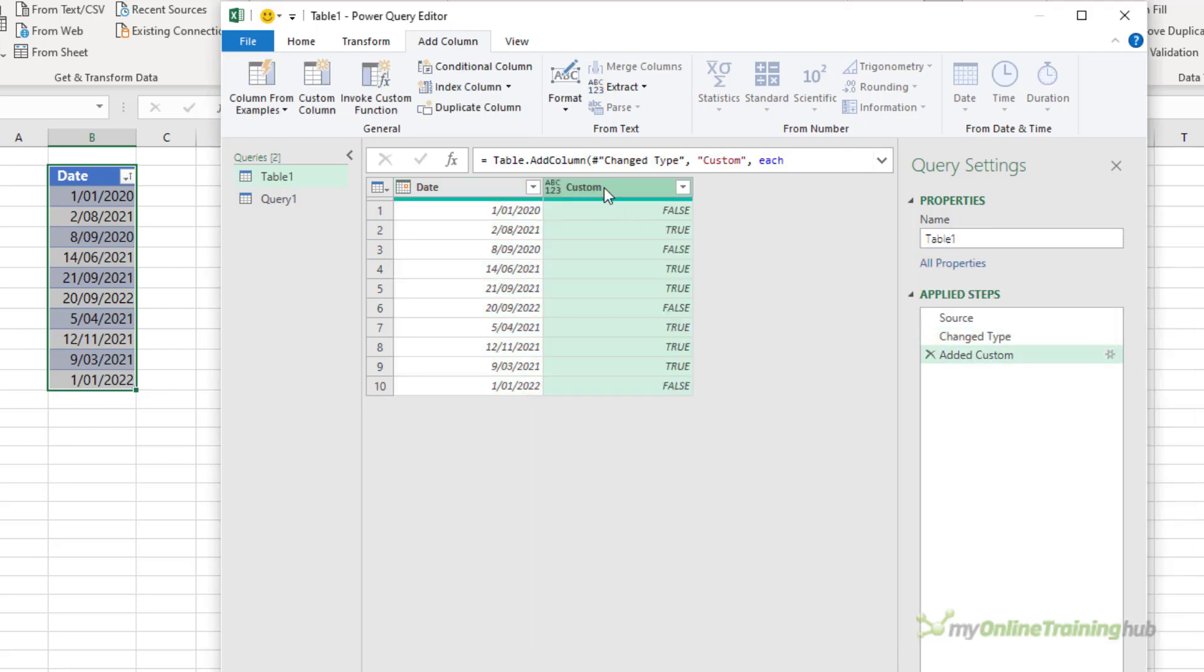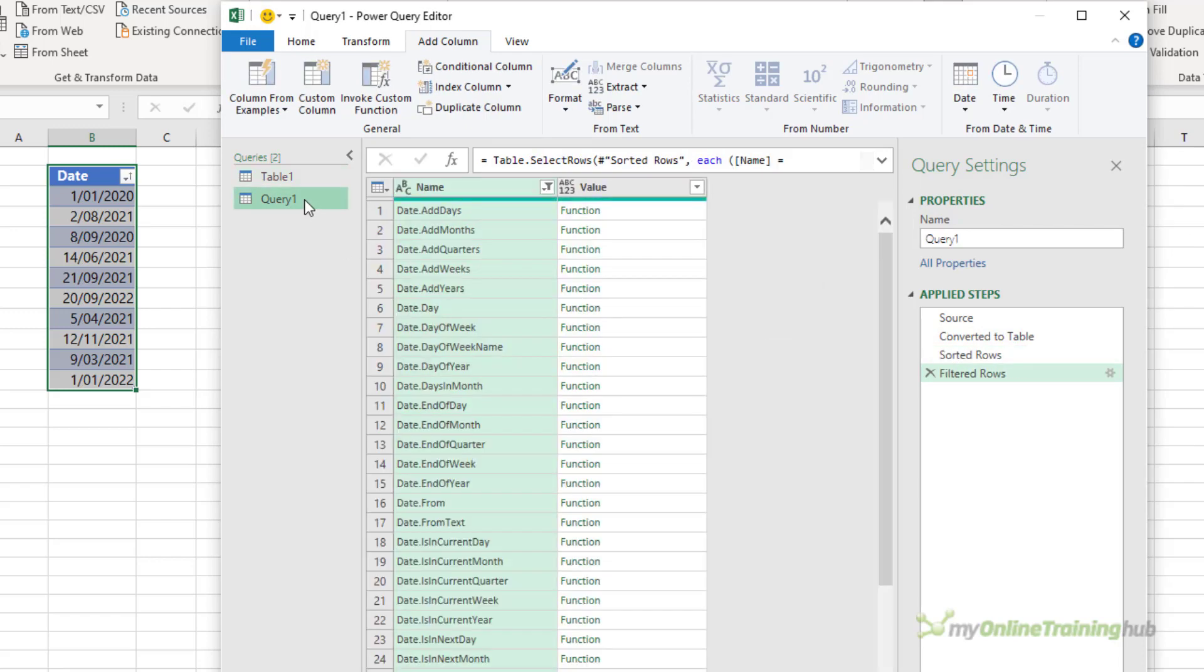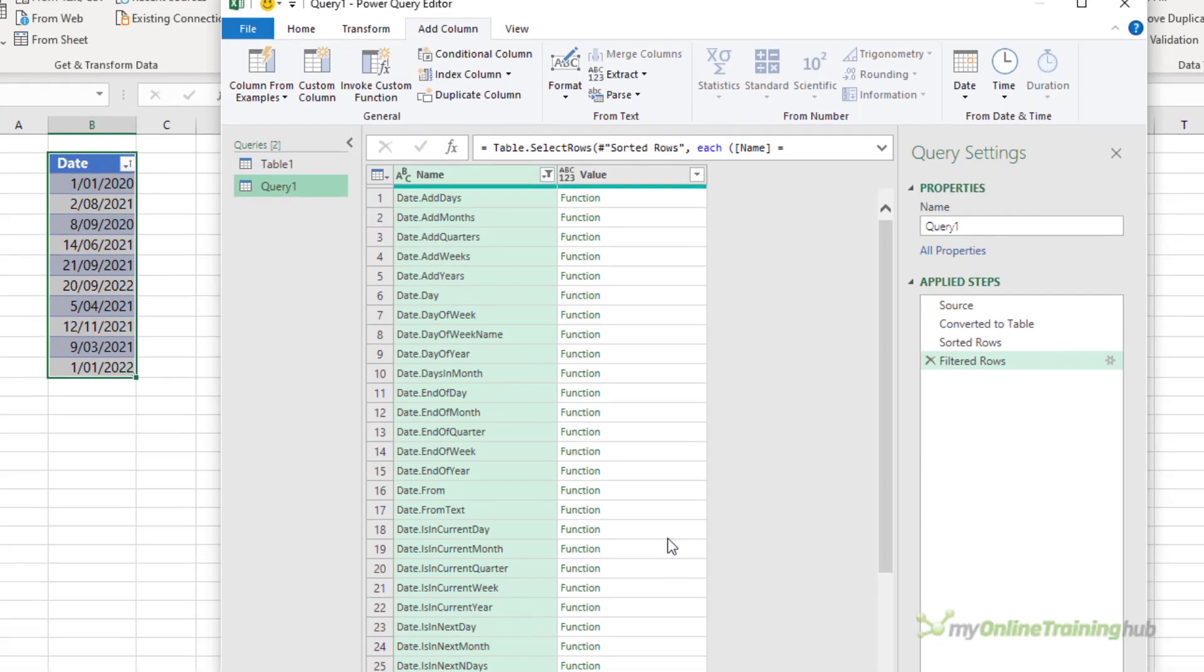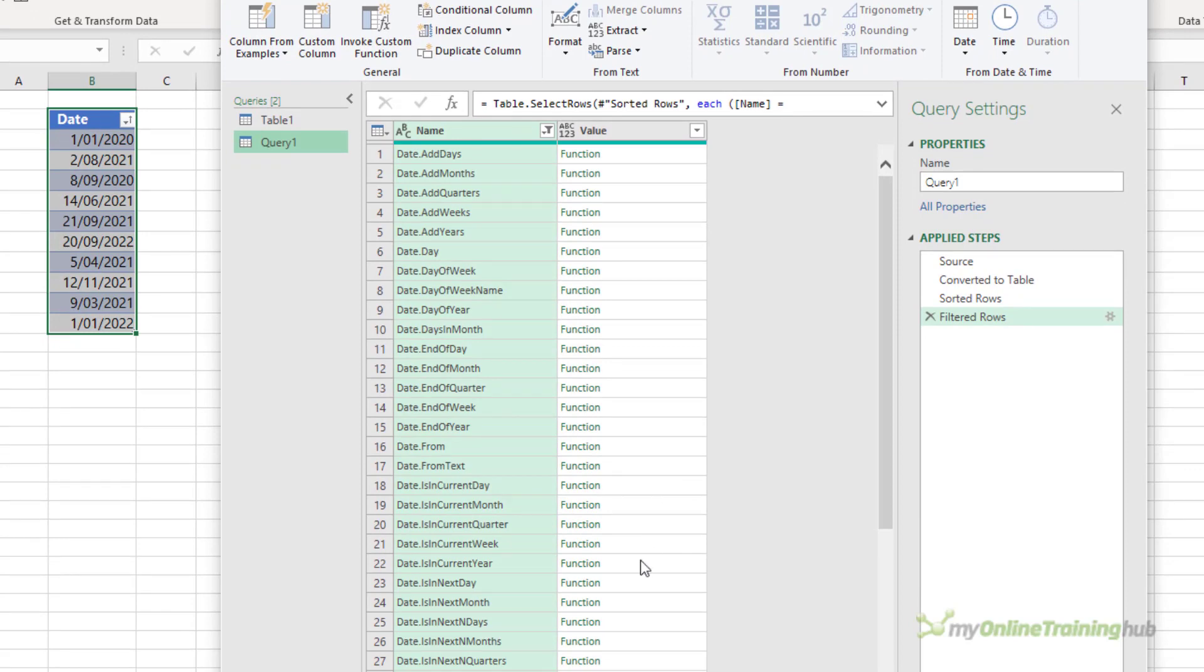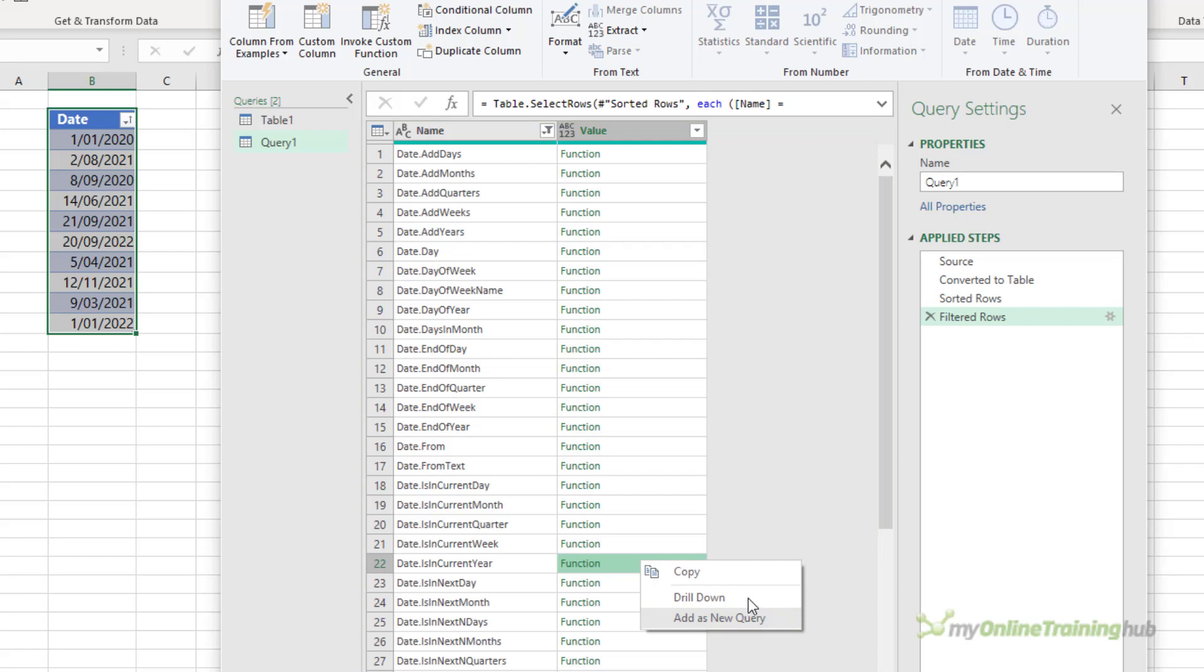Let me delete that column. I'm just going to press the delete key and we'll go and look at the other way we can use this list. The other way is to create a custom function for using other queries. Now you can either right click the function, drill down, that will convert this current query into a function, or you can add it as a new query. That'll maintain query 1 that we can see here with the list of all the functions as is. We'll just create a new query.